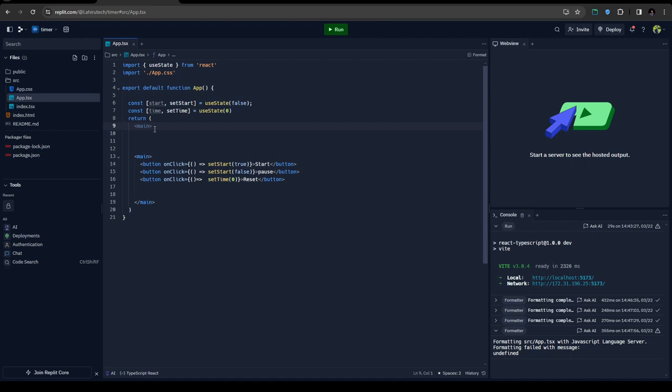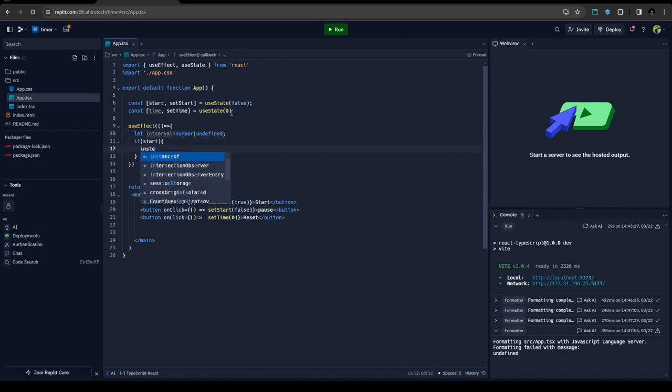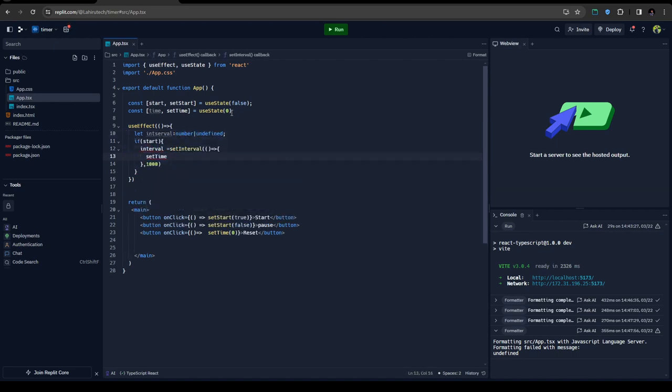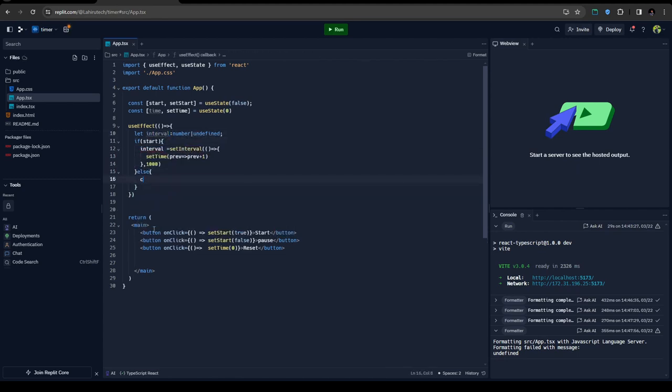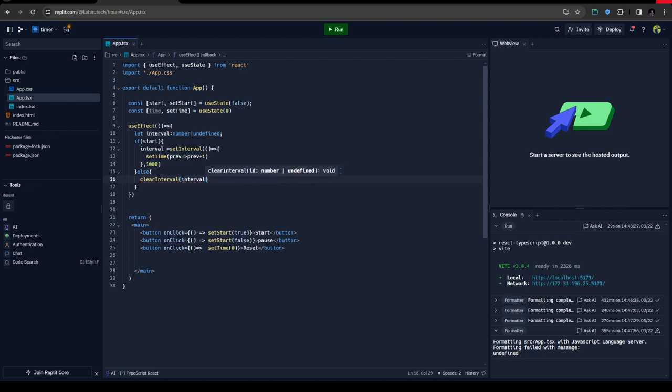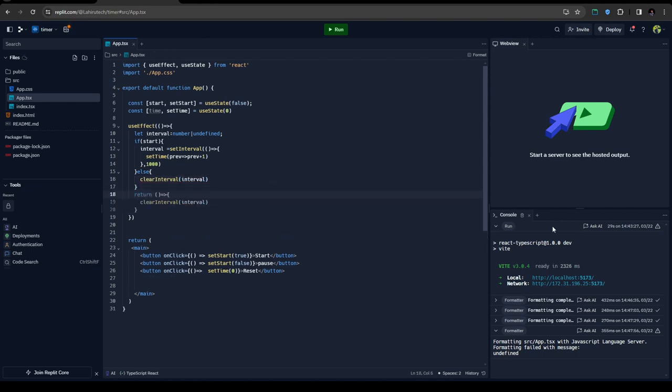And if it fails I'm going to clear out the timer and set the time to zero. And also I'm going to write another clear interval function whenever we are unmounting this component.